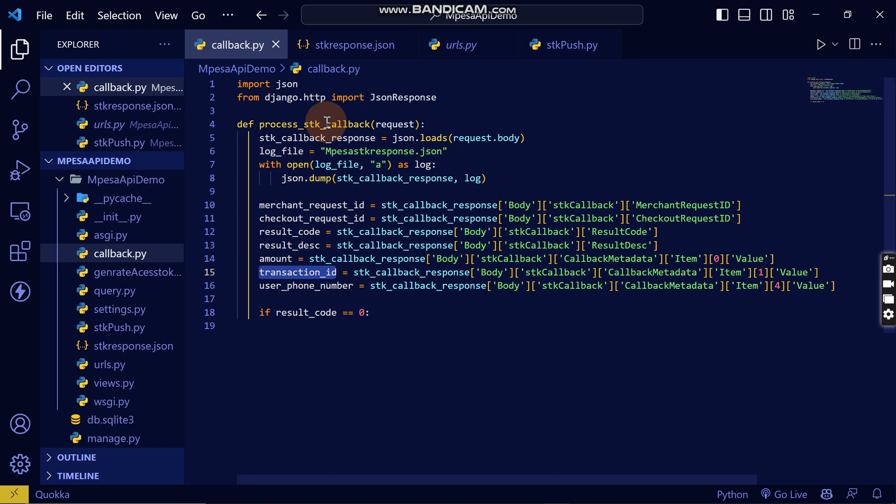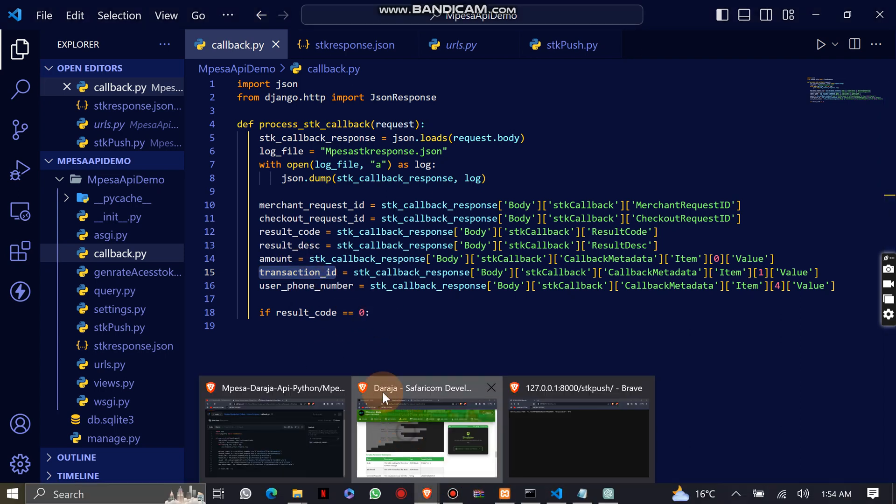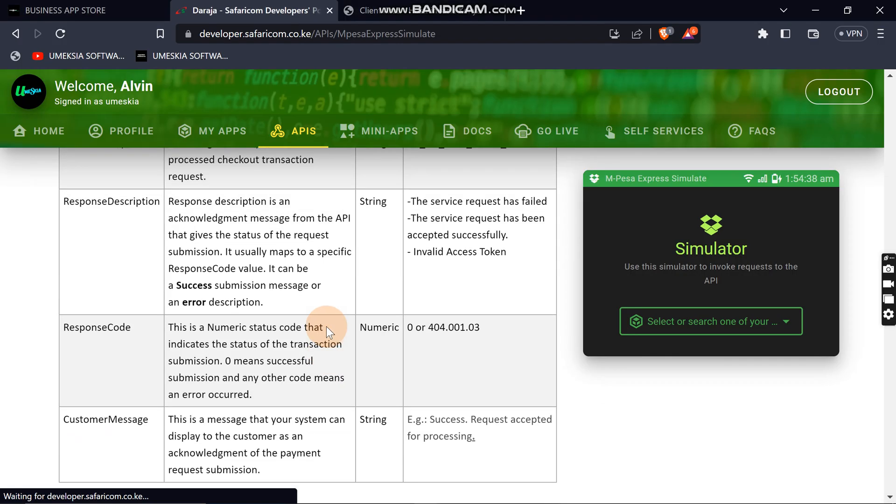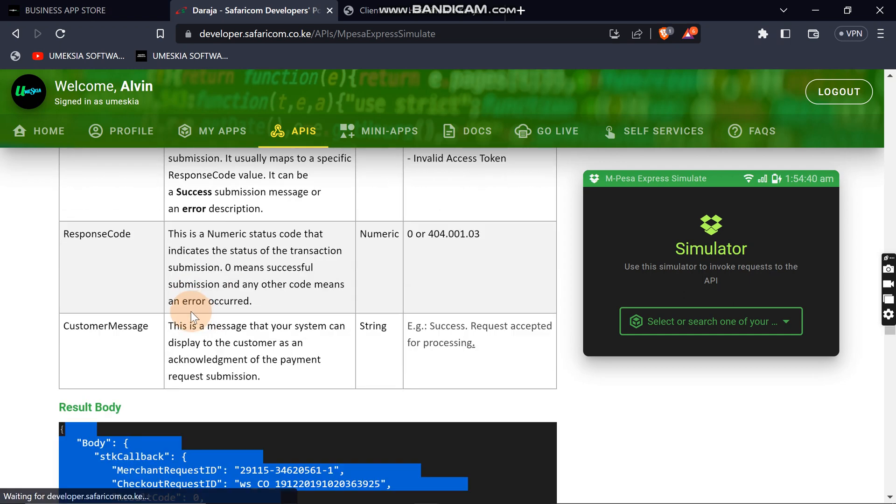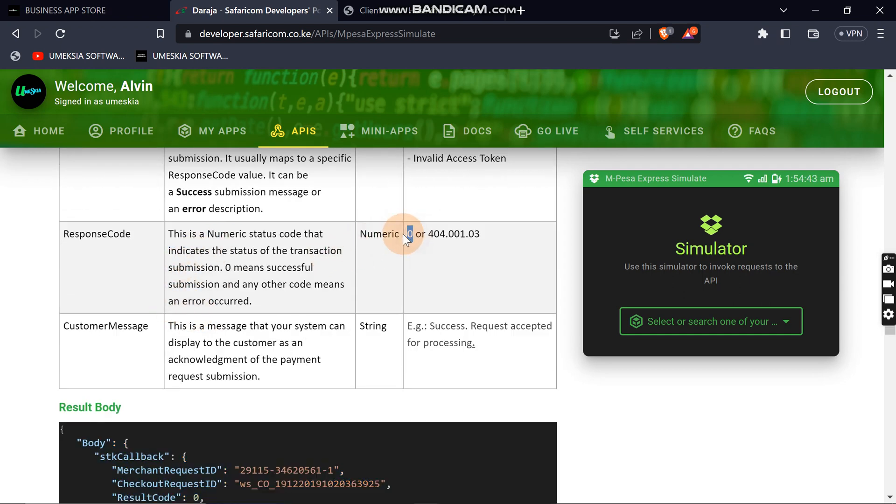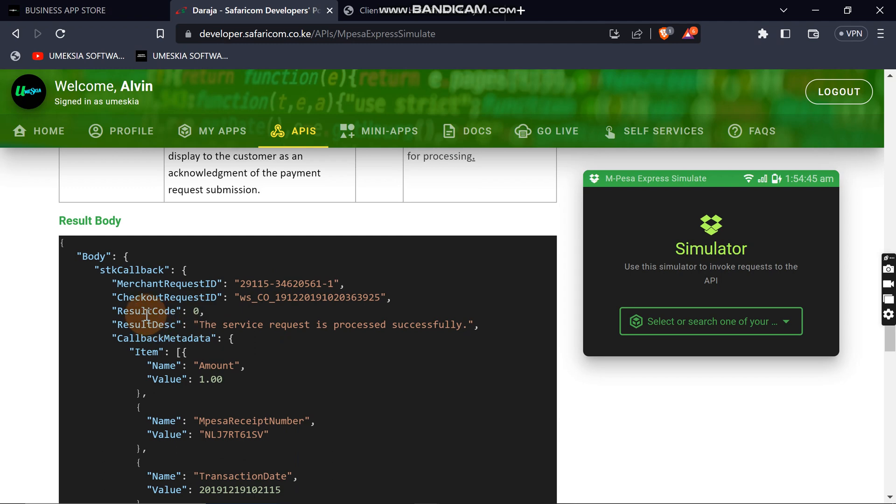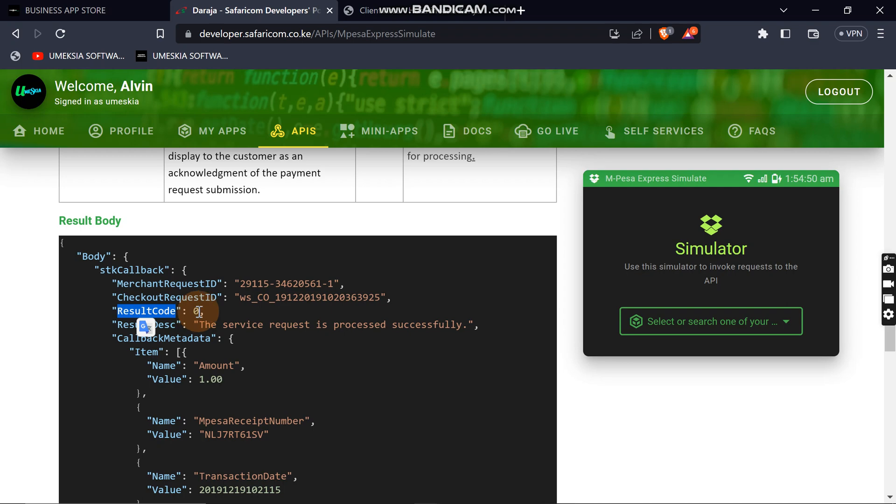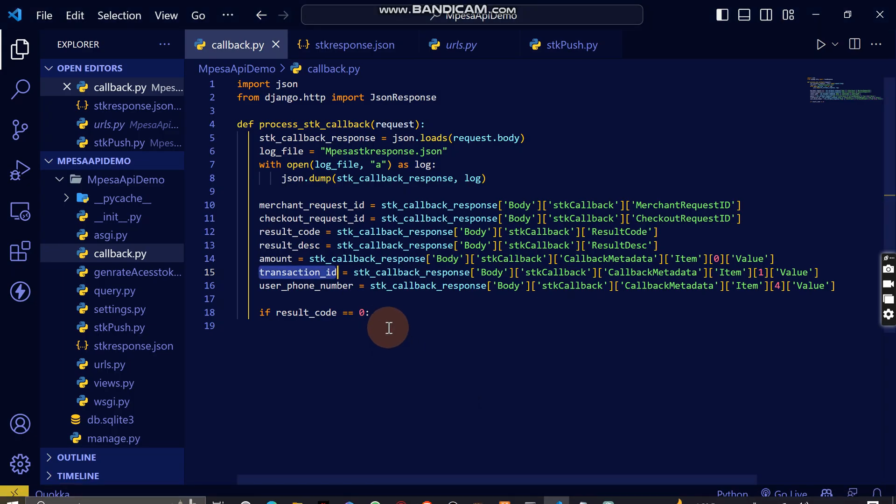When you host your website, this is the callback, this is where the callback will be handled. From this documentation, it means when it is zero, it means it is successful. When the result code from the callback data you get, if it is zero, it means it is successful.